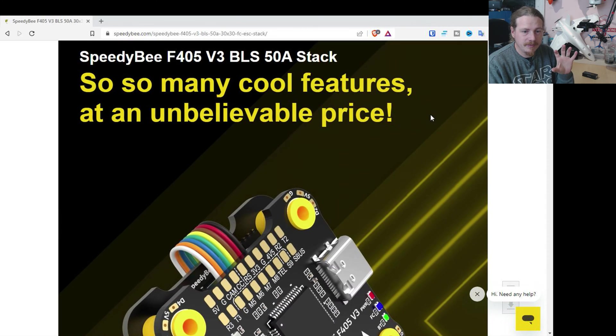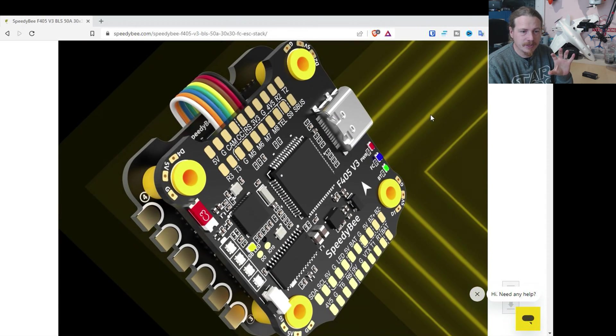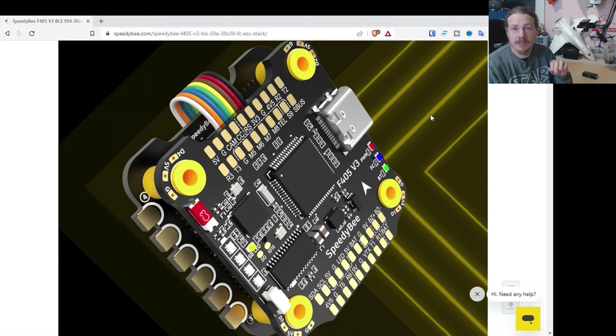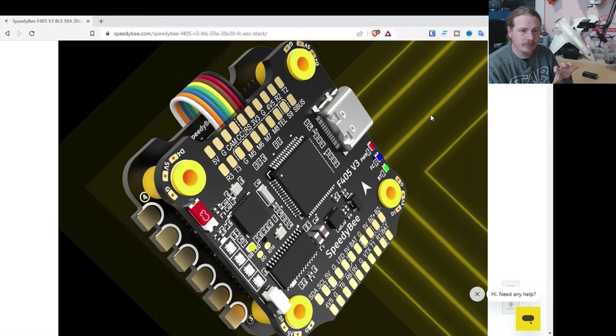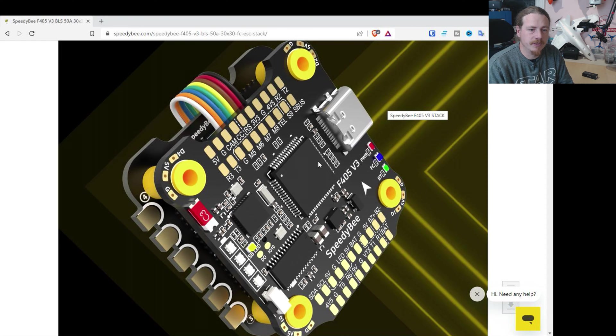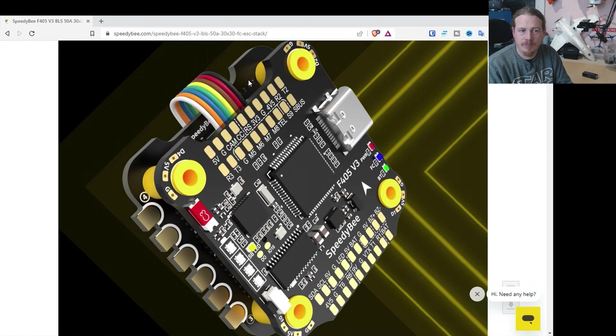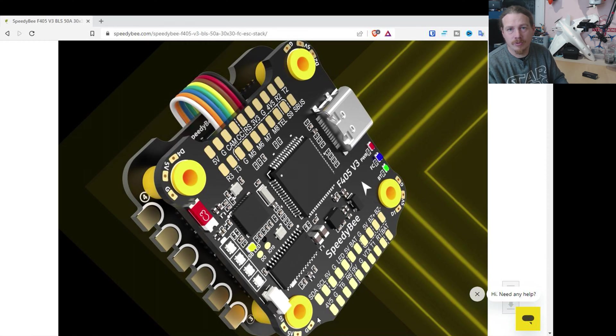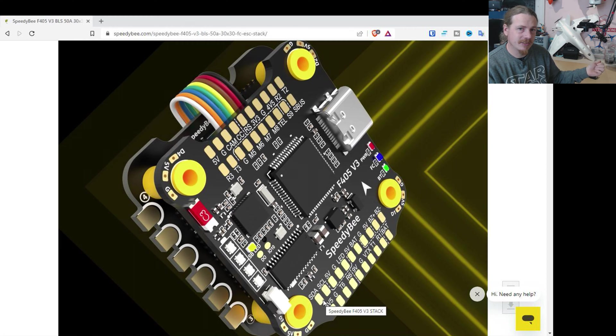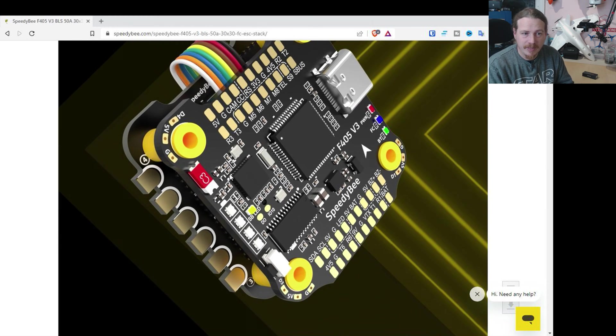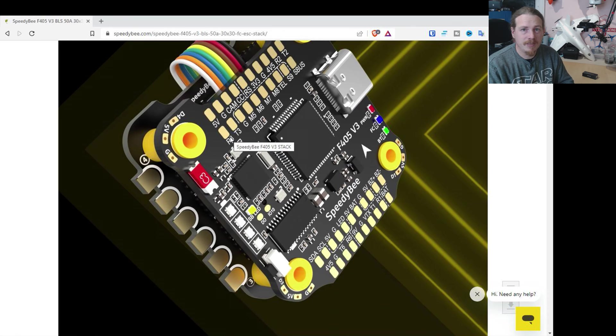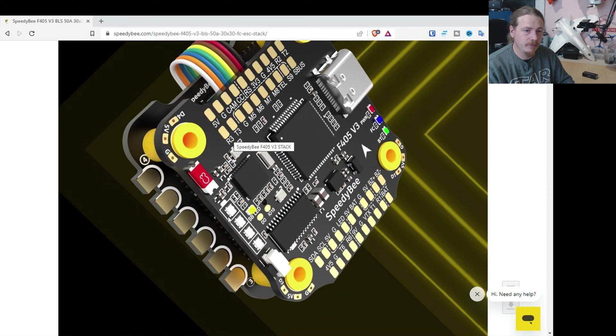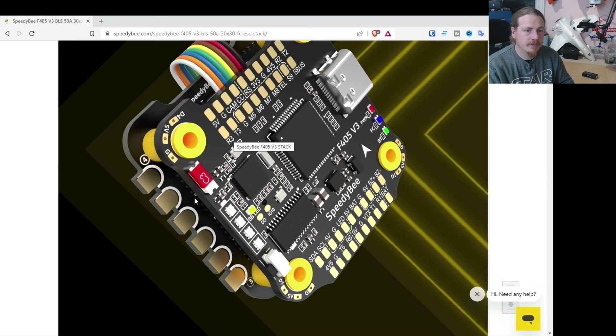So there is that question there. But anyway, the thing that I was impressed with was not only the documentation, which is excellent on the website, but also the thought that's gone into the layout of this thing. Everything seems to be where you want it. So even to the point where there's additional LED pads in the corners for if you wanted to run LEDs or addressable LEDs on your arms, it can run eight motors if you wanted to do that.